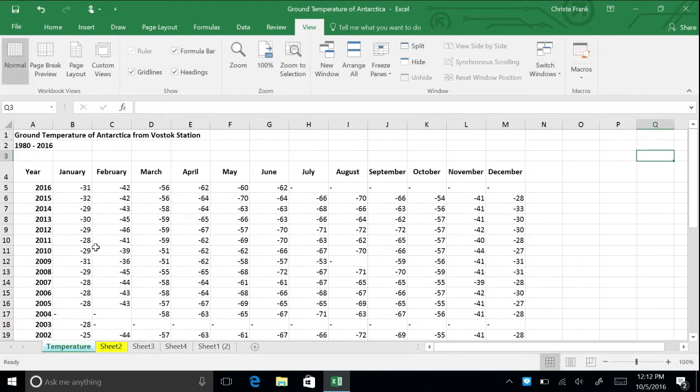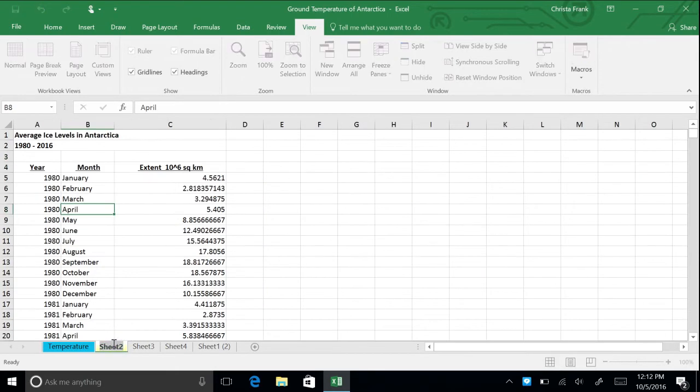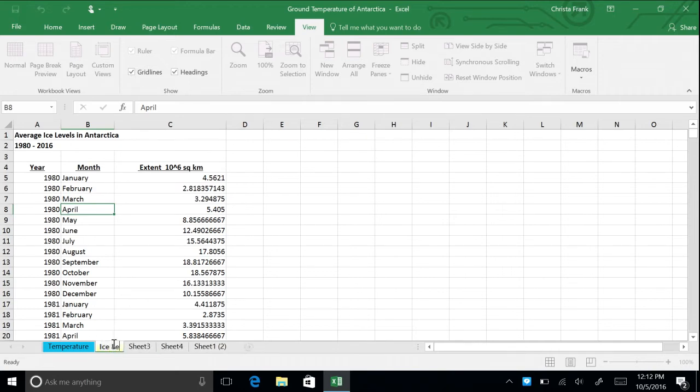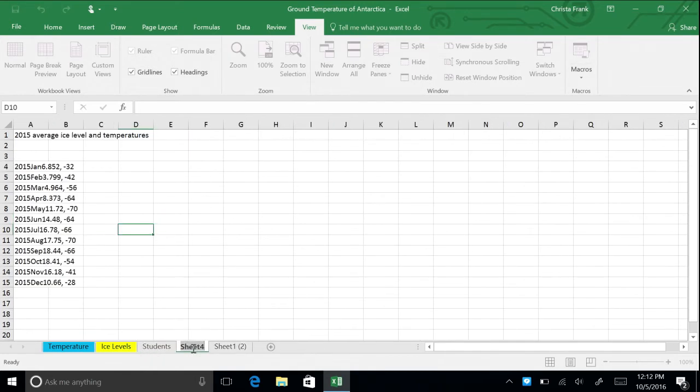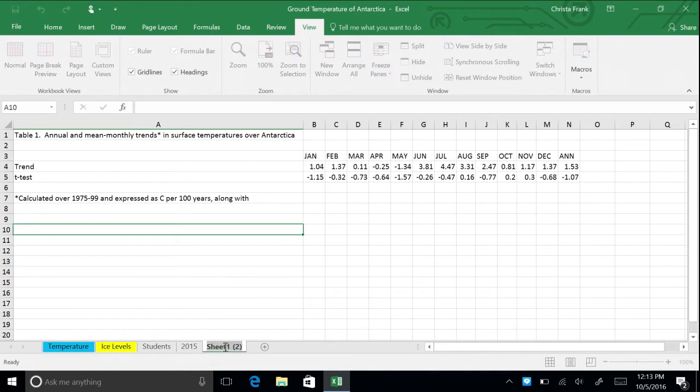You can also rename the worksheet by double clicking on the tab. For sheet 2, rename it ice levels. Rename sheet 3 to students, sheet 4 to 2015, and the last tab to trends.